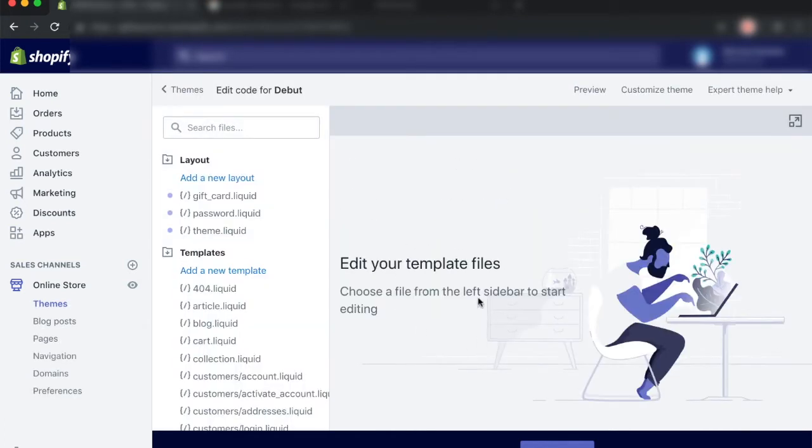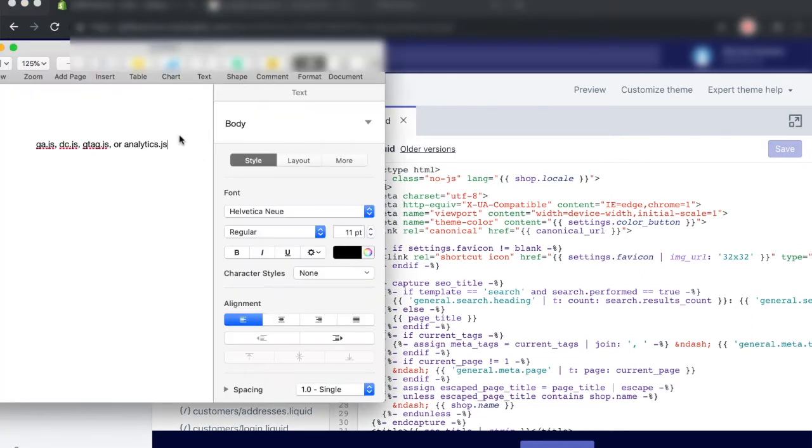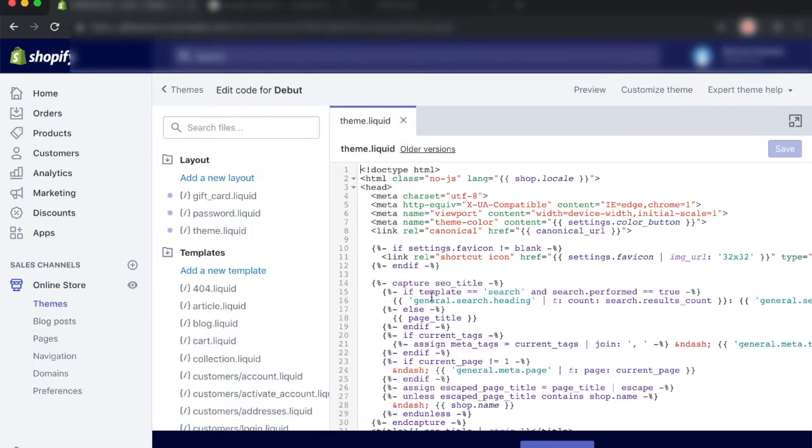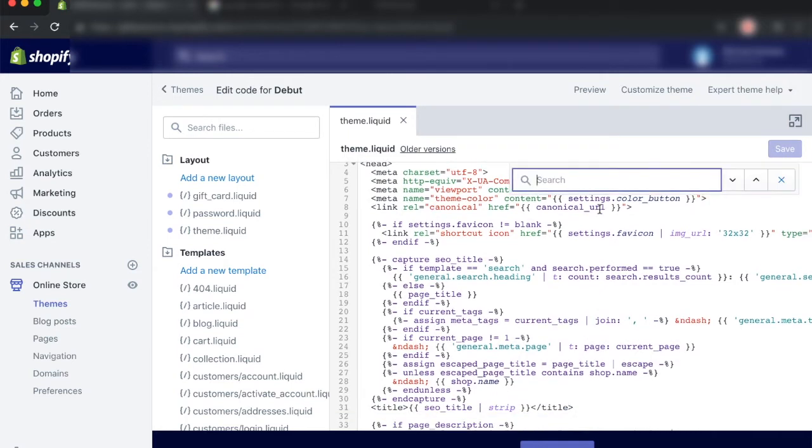And once this page has loaded up, you want to go ahead and from layout, go ahead and click on theme.liquid. This is where we're going to be searching for particular code. Now I'll have the code in the description below what you want to search for. But these are the three things that I've outlined here which we're going to be searching for. We want to do this one by one. So go ahead and copy this and come over to your theme.liquid file and press ctrl F or command F if you're on a Mac and go ahead and paste it. If nothing comes up, that is a good sign which means we have not set up any type of code or Google Analytics on our Shopify store.